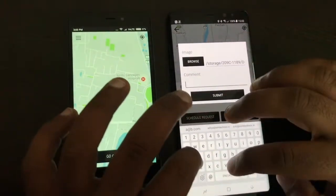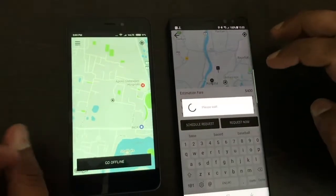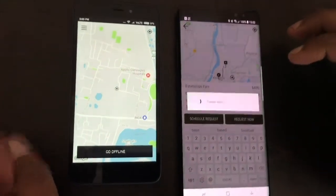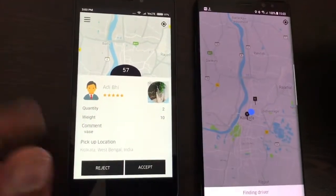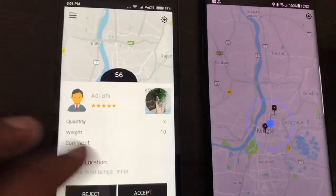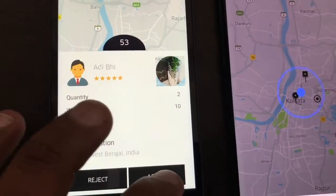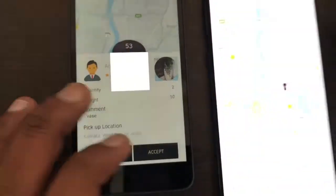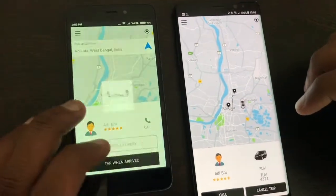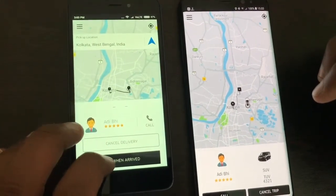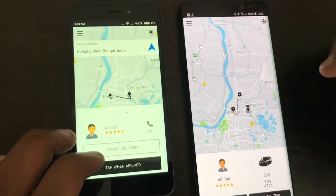I'll just add a sample image. You can see the driver has been notified with all the fields of the same. I'll accept that. Now you will see everything is in real time.